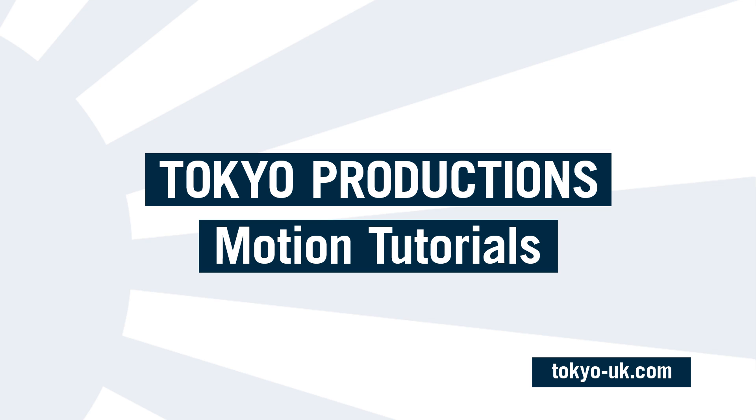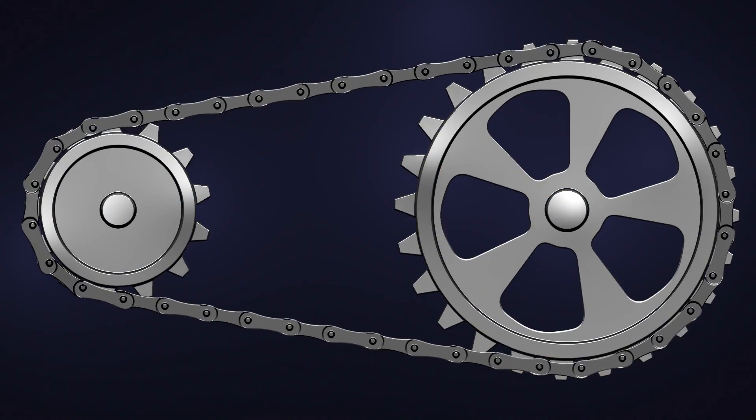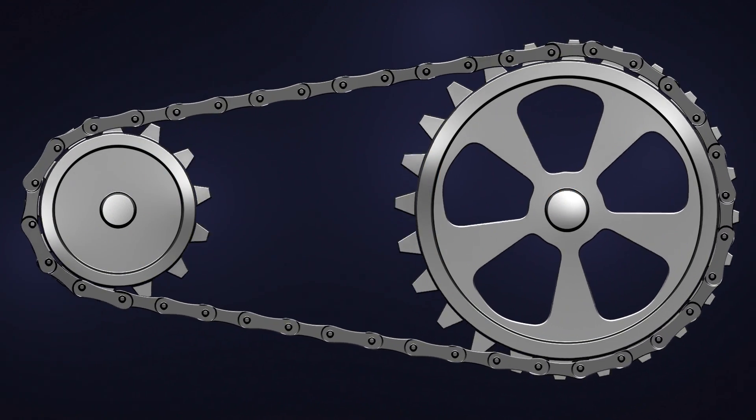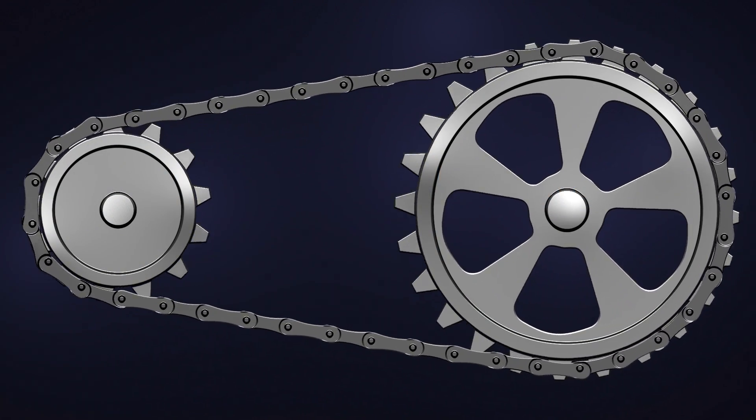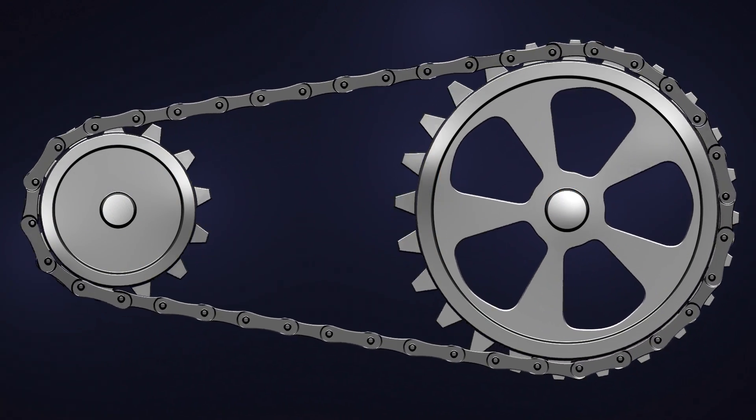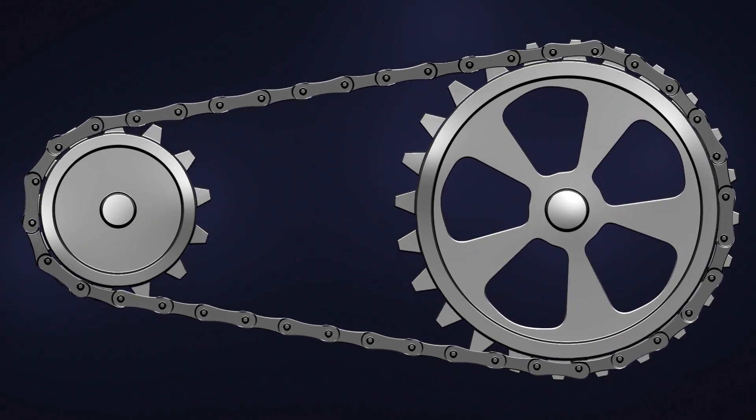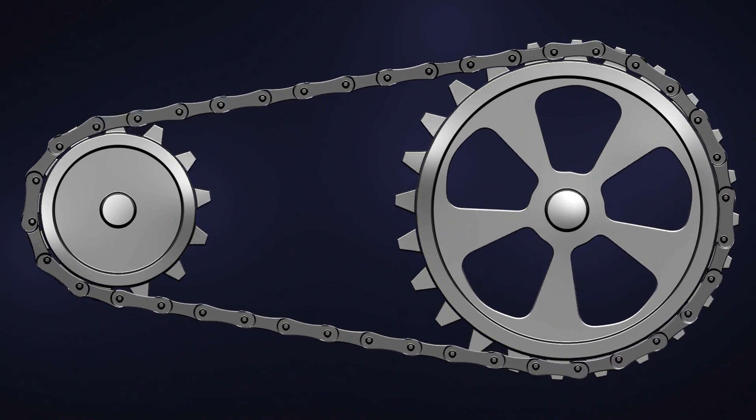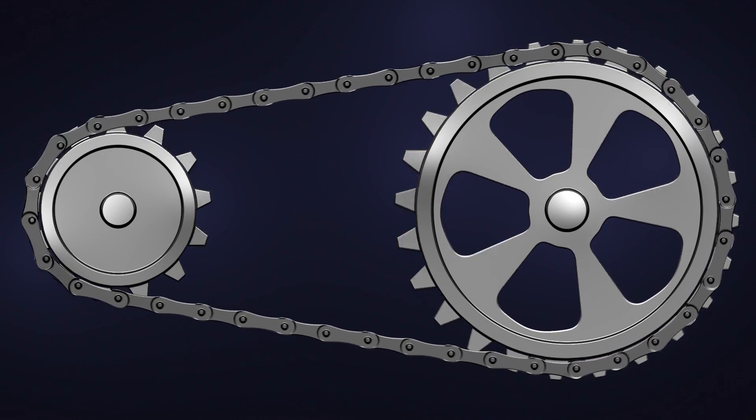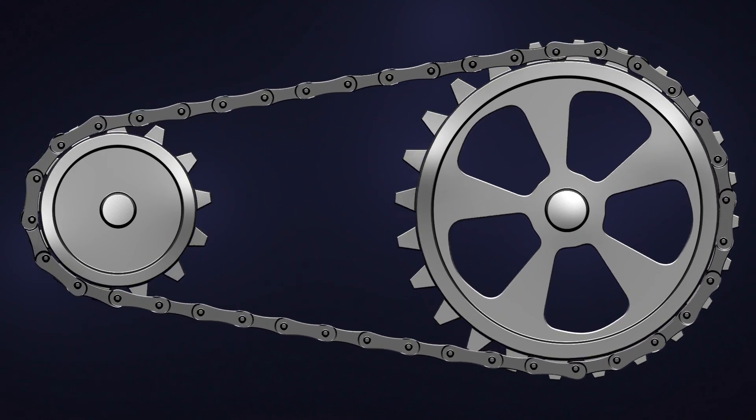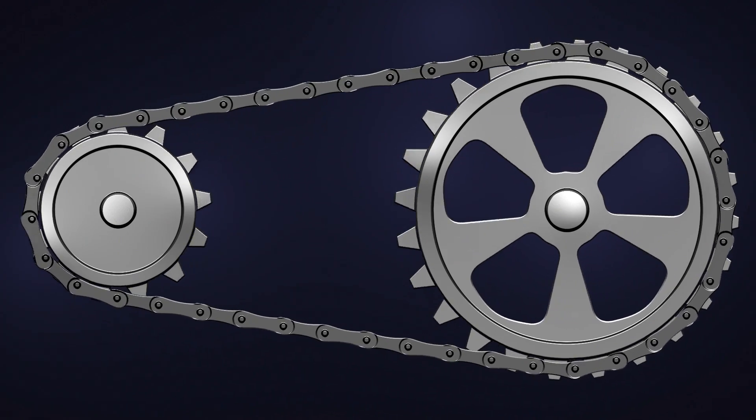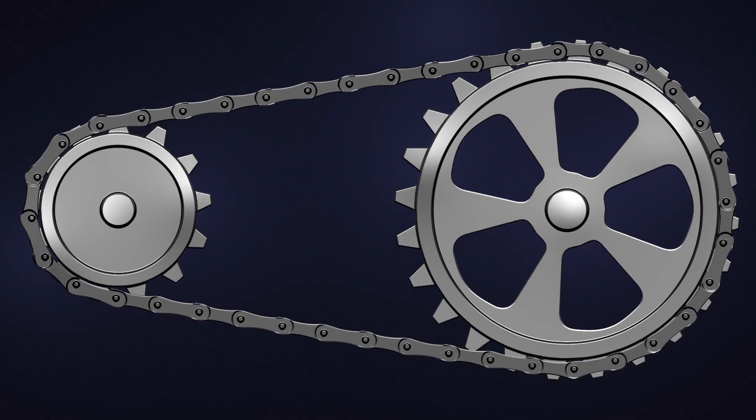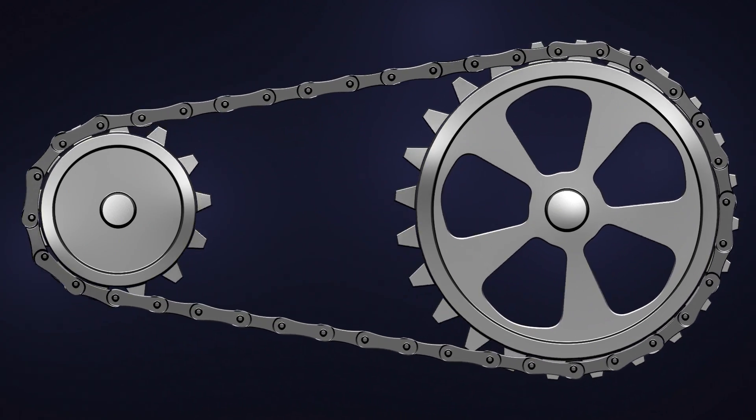Hello, this is Simon from Tokyo Productions. In this tutorial we're going to look at creating this bicycle chain assembly in Motion 5. I was going to do a straightforward cogs tutorial, but somebody pointed out that was very unoriginal, so I'm doing something a little bit more interesting.